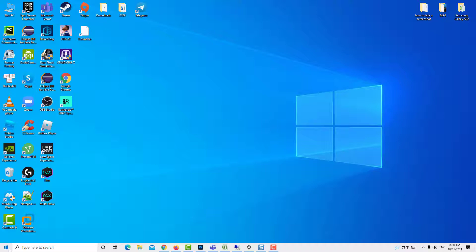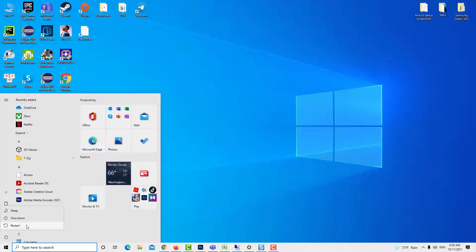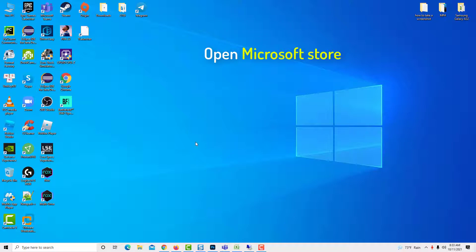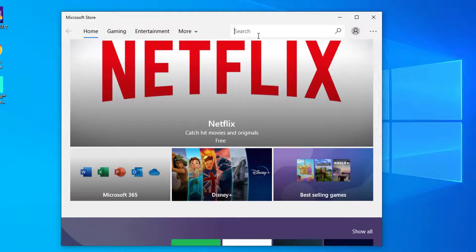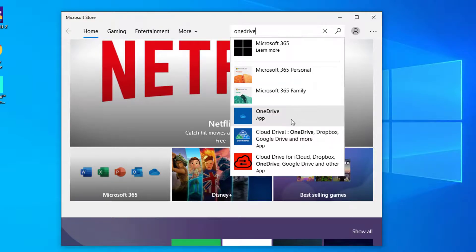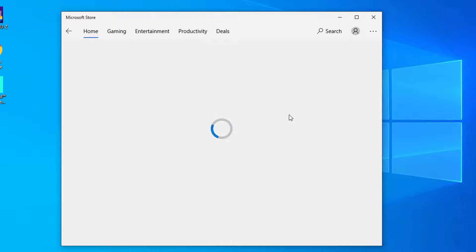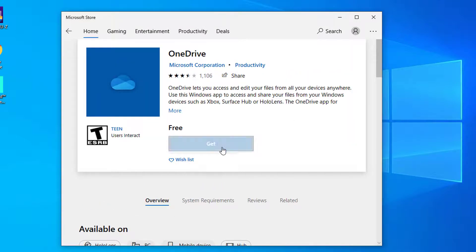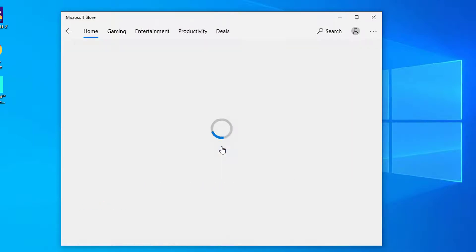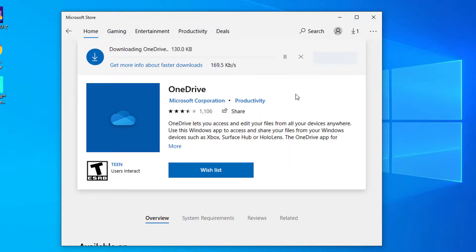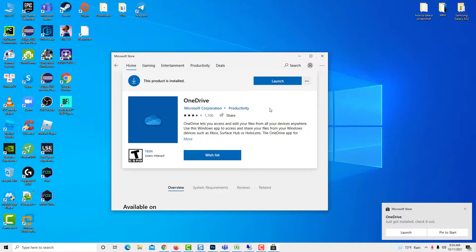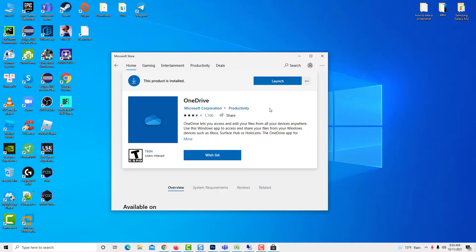Restart your computer. Then open Microsoft Store, search for OneDrive, and reinstall it — select it and click Install. Once the installation completes, the related icon will be restored in the taskbar. You can then try syncing OneDrive and see if the issue is resolved.